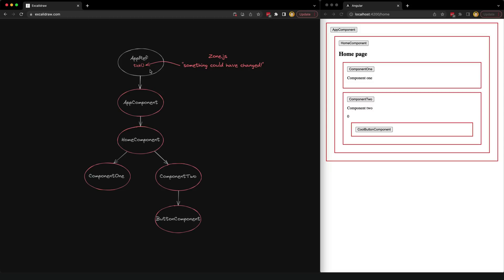ApplicationRef has a method called tick and it is this method that is responsible for rendering changes, like when you add a to-do or increment a counter. When tick is called it is going to run the detectChanges method for every view or node in this tree. But the problem is how or when do we call tick?